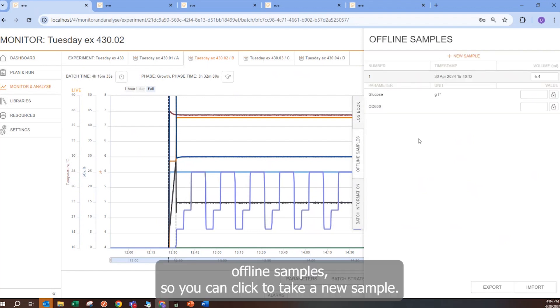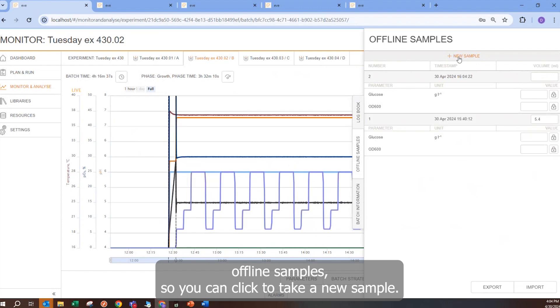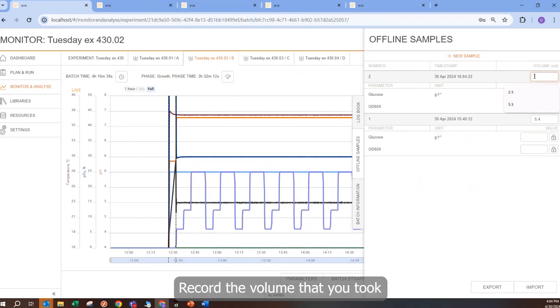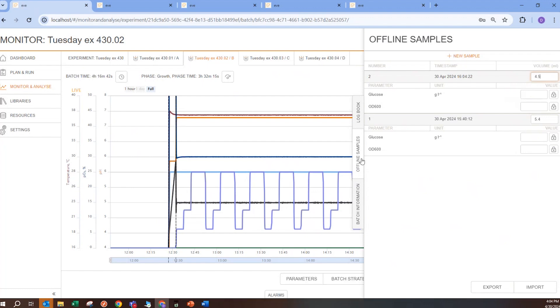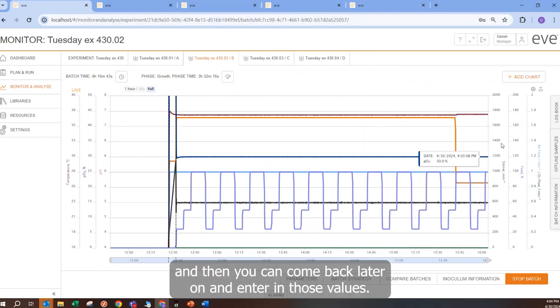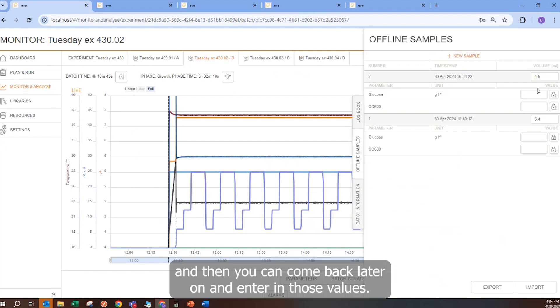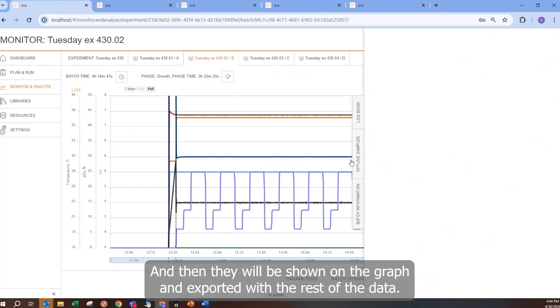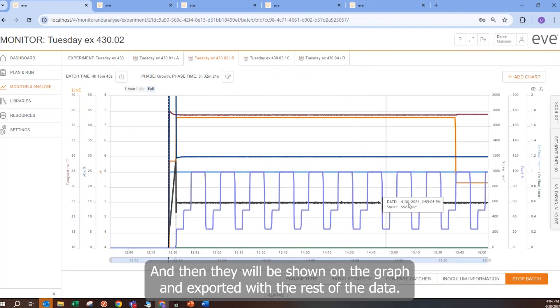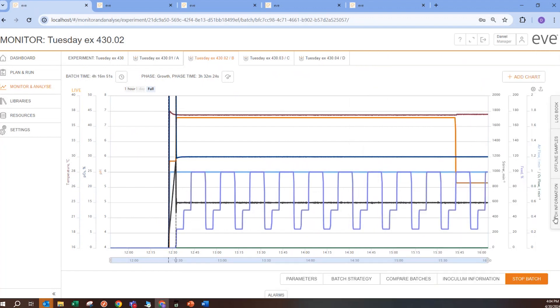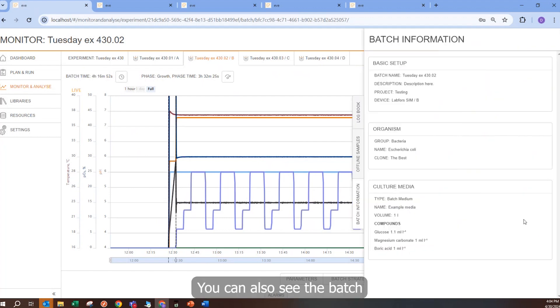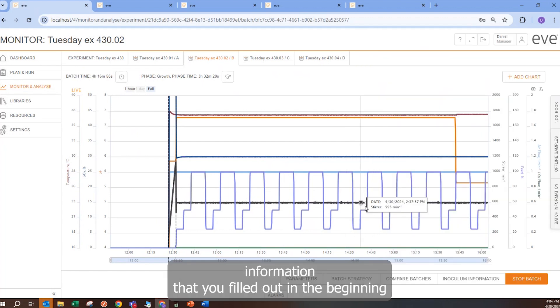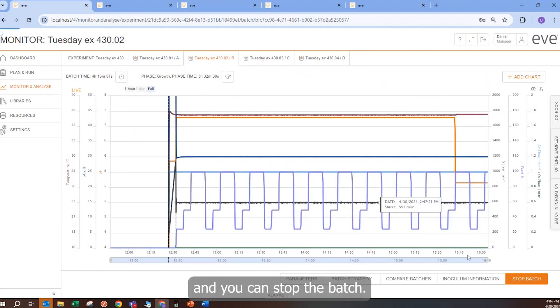There are offline samples, so you can click to take a new sample, record the volume that you took, and then you can come back later on and enter in those values. And then they will be shown on the graph and exported with the rest of the data. You can also see the batch information that you filled out in the beginning. And you can stop the batch.